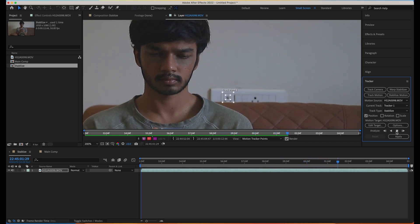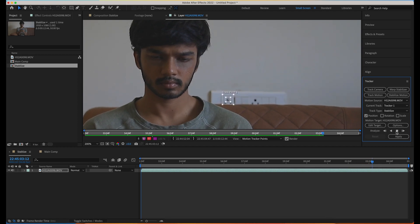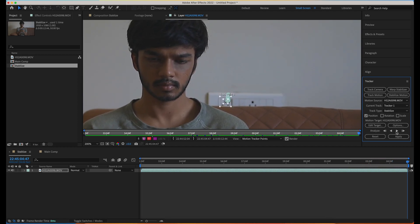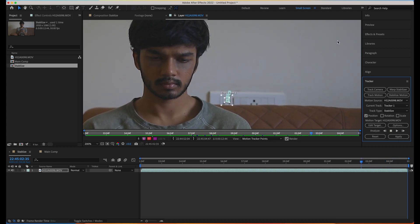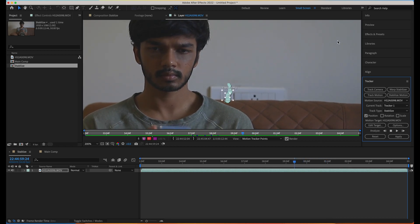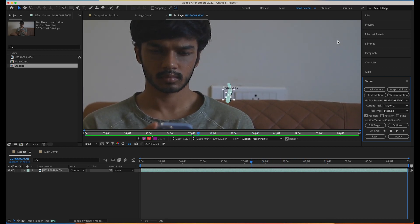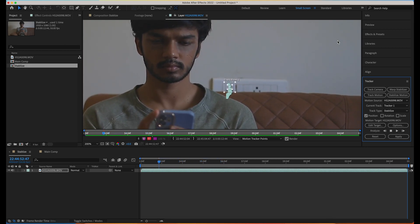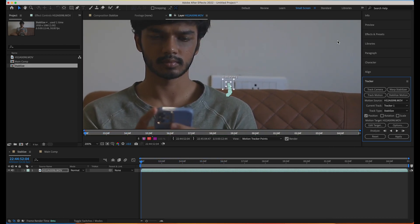Let's analyze it and make sure we are following the tracker. Yes, it is doing a good job — our track point is not distracted. I'll do a backward analyze as well just to make sure we are doing a good track. It looks pretty good. Our analyze is done — now we're going to apply this.